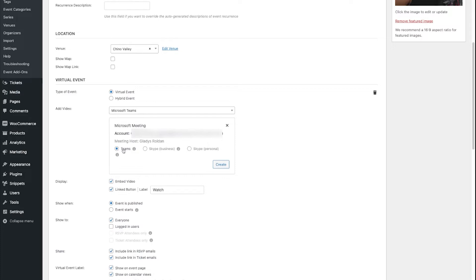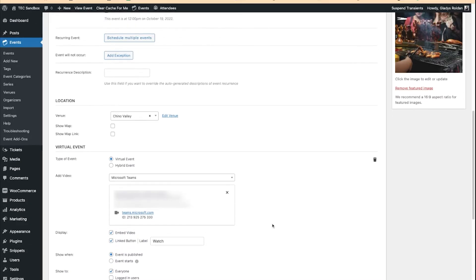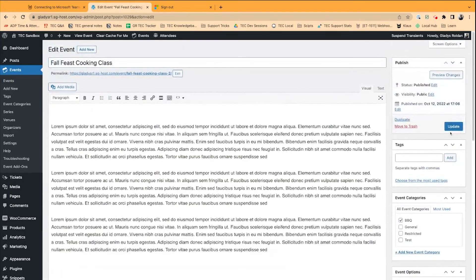Now, I have Teams already set, so I just click Create, and there you go. You've got your Teams ID meeting right here, and the link to the Microsoft Teams meeting. I'll just update my event.